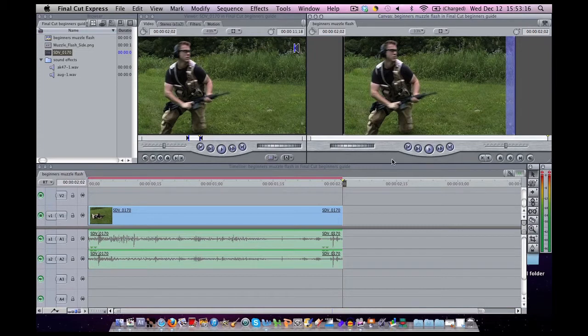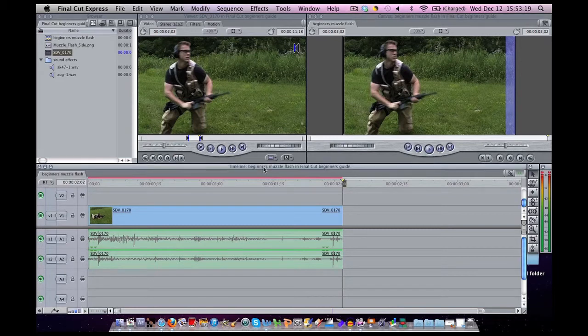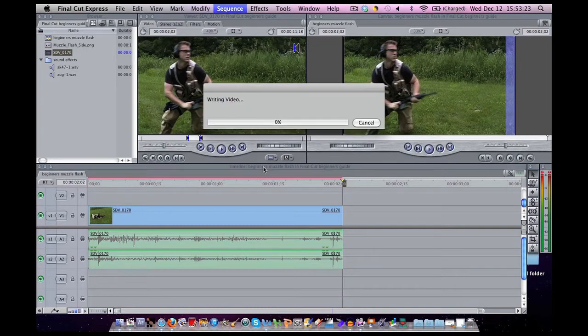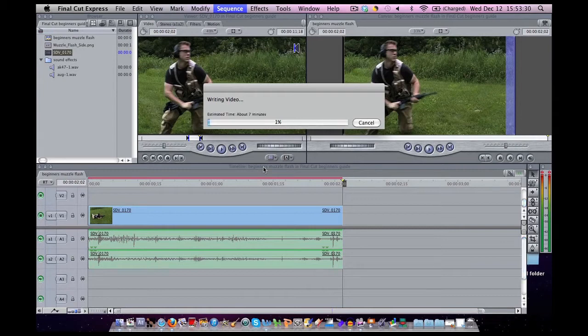This thing will pop up saying writing video, now rendering video files. Now rendering video files takes a lot of memory on your computer and it does take a large amount of time. So in the meantime, I'm going to show you where these render files appear.